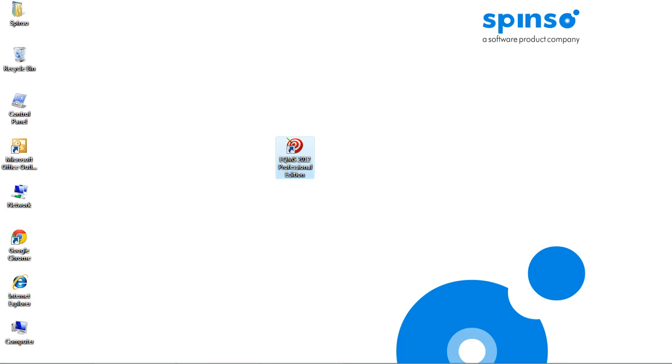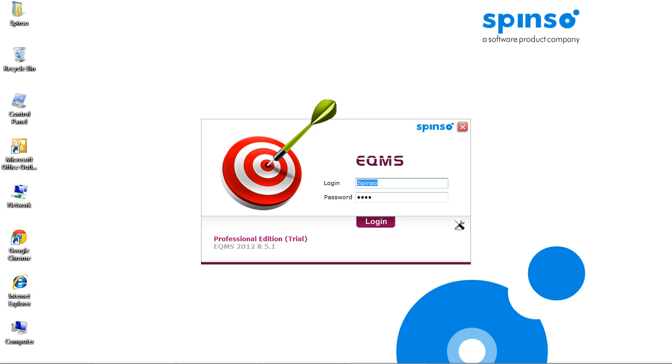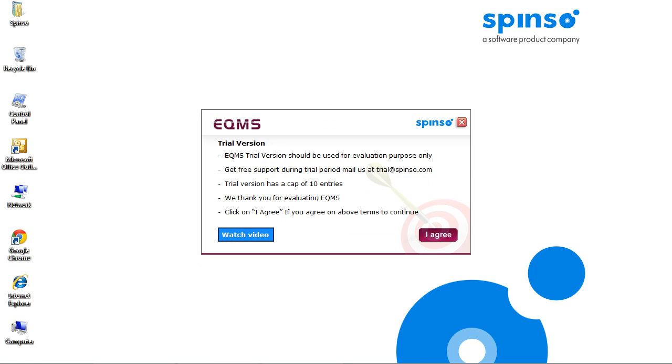We will also enter few inquiries or leads and enter its follow-up, and then close the lead and view reports. After you install EQMS, double-click the icon to open the application. This is the login screen. Trial version has default login and password. Click Login.